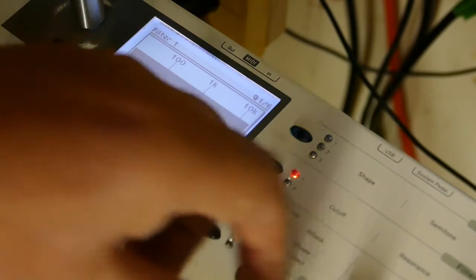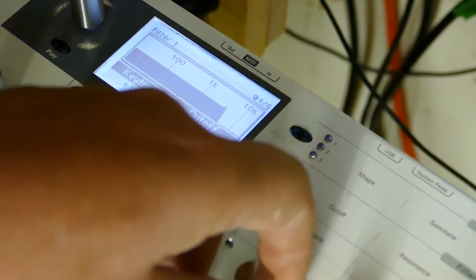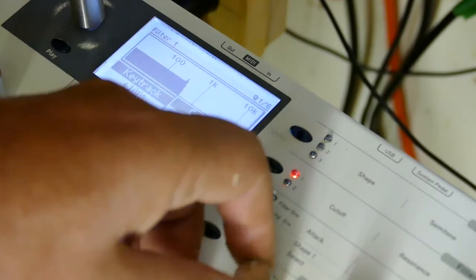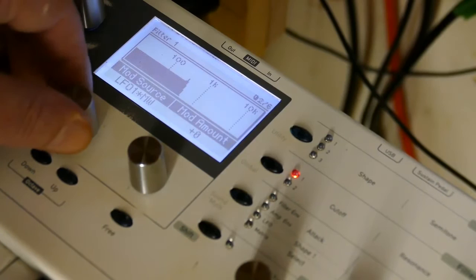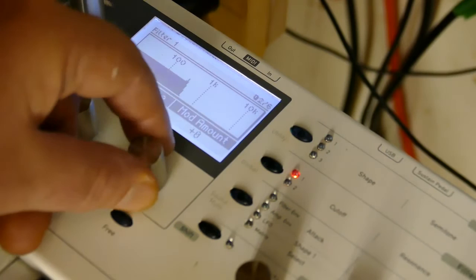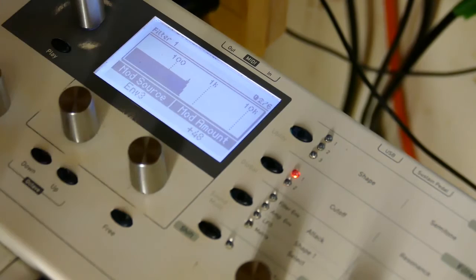Set the key track to 100 percent, set the resonance of 42, cutoff to 59. And for starters we're going to use envelope 3, but we're going to write a modifier in a bit. We're also going to add in the filter envelope as well. So let's see what envelope 3 will do to this.